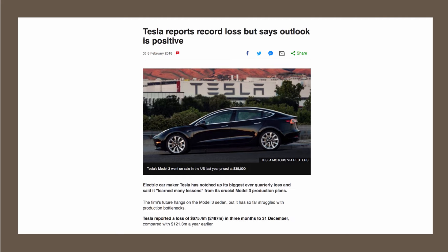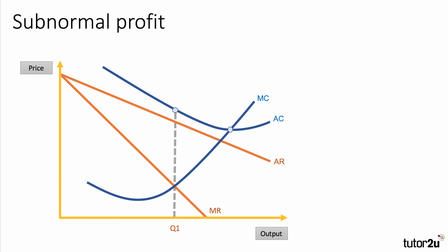Tesla is a fast-growing business whose revenues are rising quickly, but they're finding it difficult to get to scale and bring unit costs down sufficiently to cover their production costs. They made a huge loss of over 675 million dollars in the last three months of 2017 — a staggering amount, losing eight or nine million dollars per day, even though the business itself is growing.